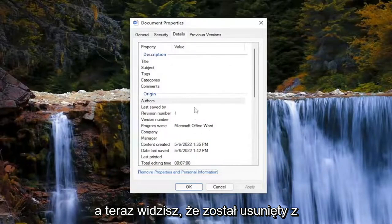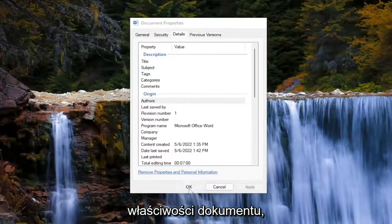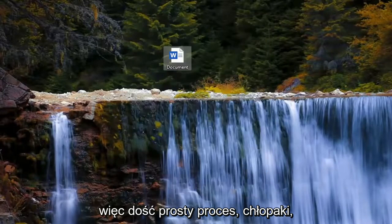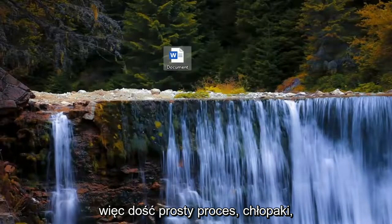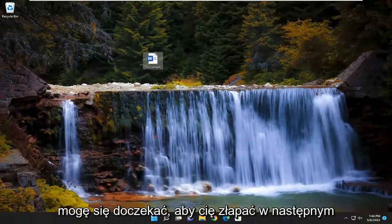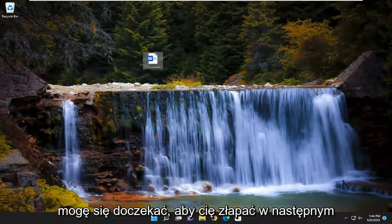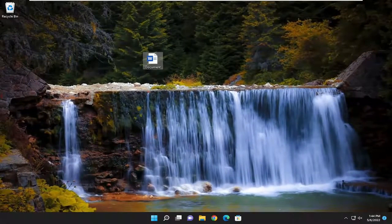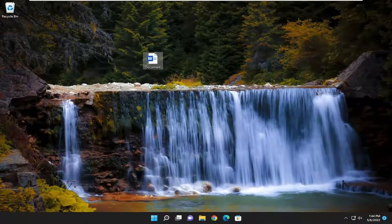Now you can see it's been removed from the document properties. Pretty straightforward process. I hope this was helpful, and I look forward to catching you all in the next tutorial. Goodbye.